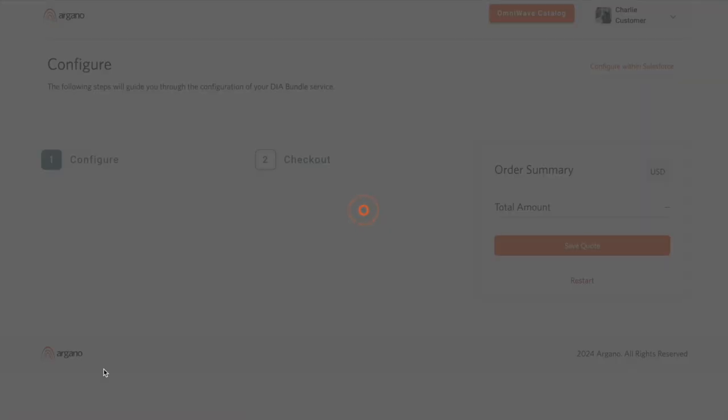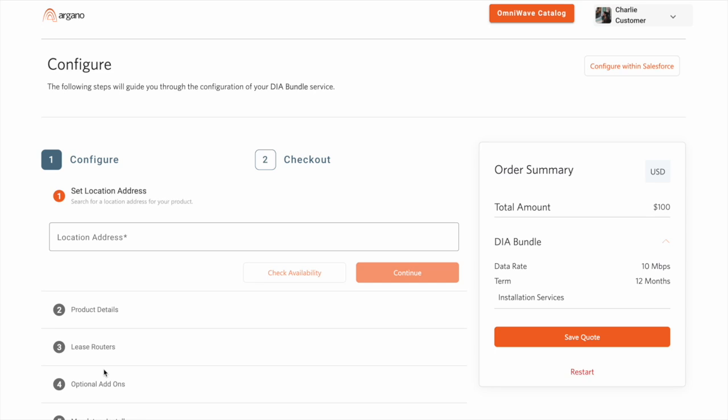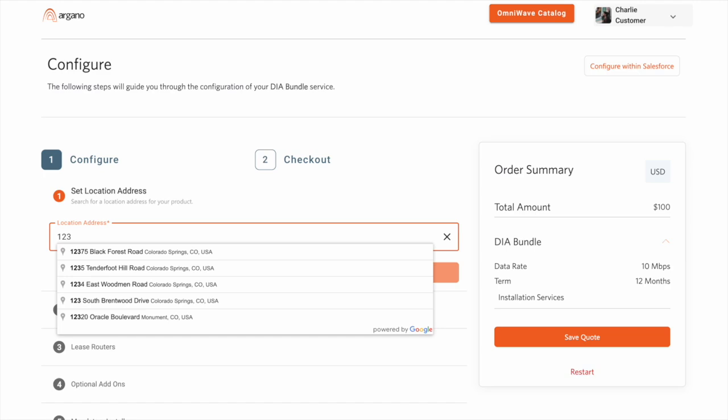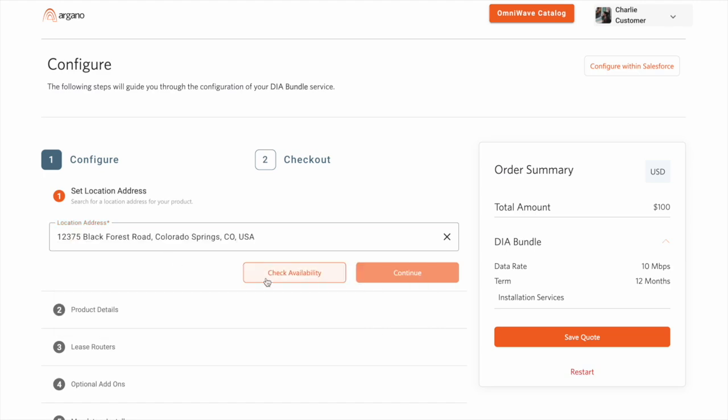The first thing that we want is to validate that our DIA bundle can be sold at a specific location. To do this, we've integrated to the Google Places API to search validated addresses. After I select an address, we are utilizing the Revenue Cloud Business Rule Engine.